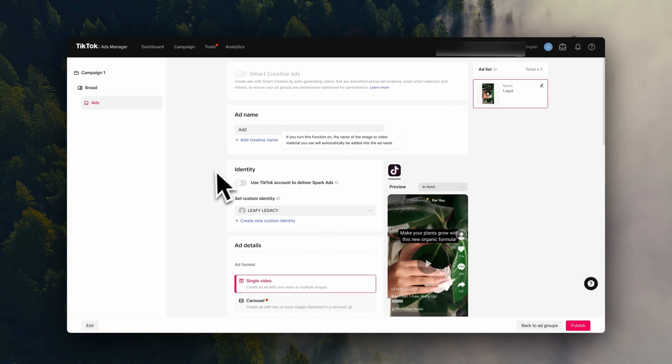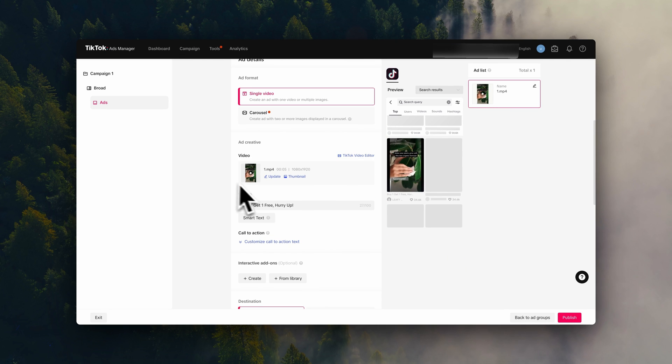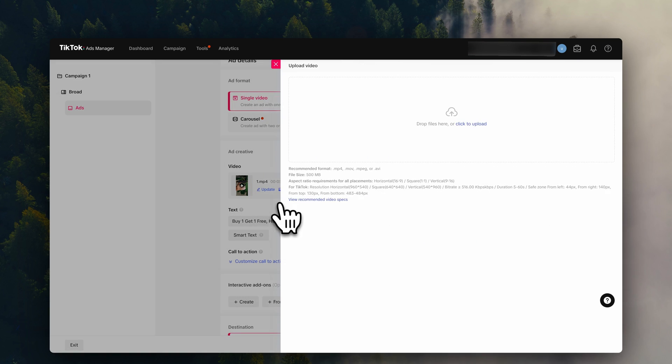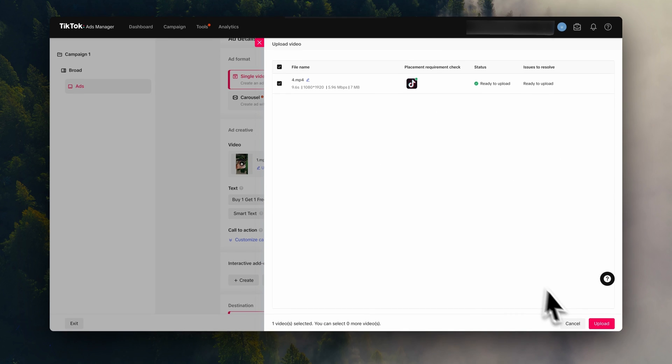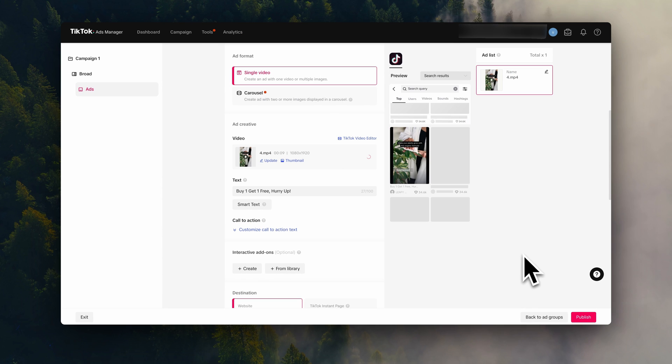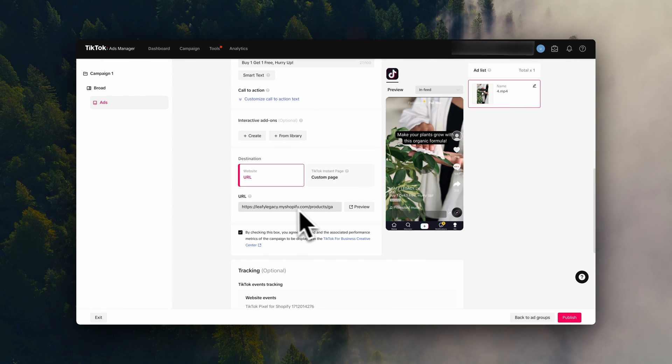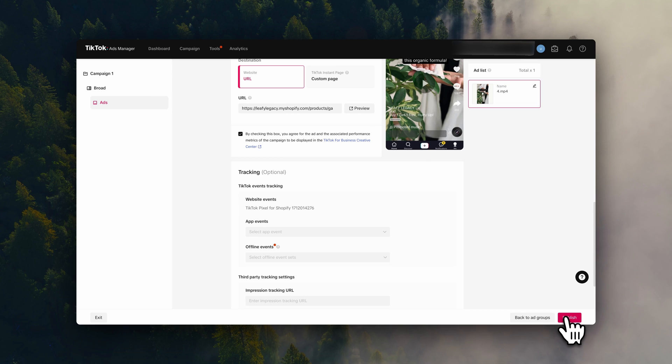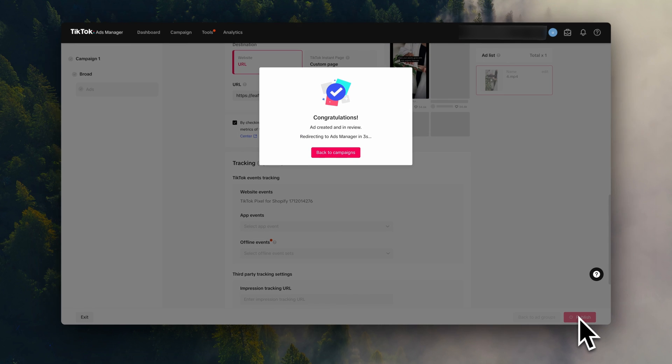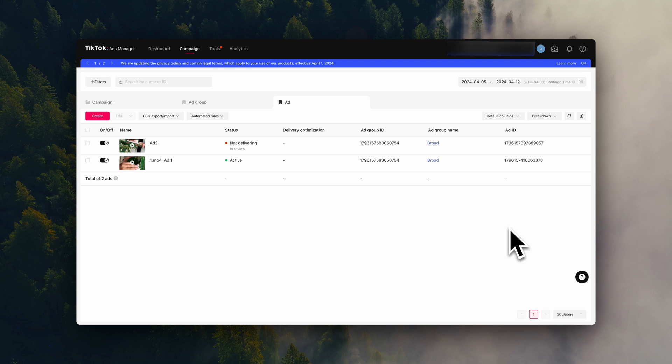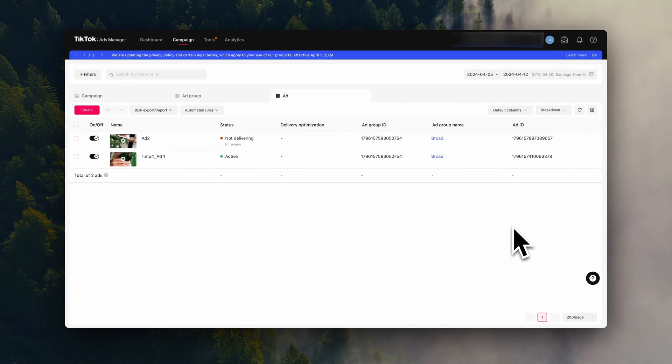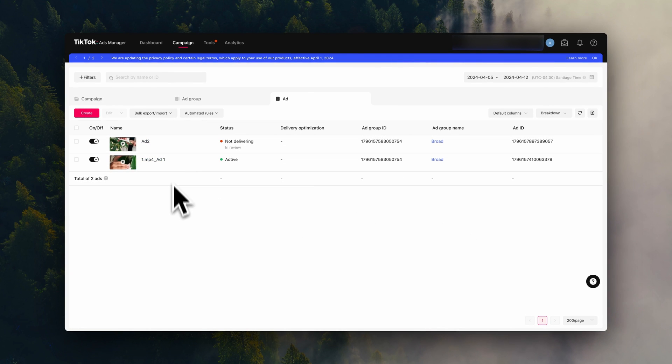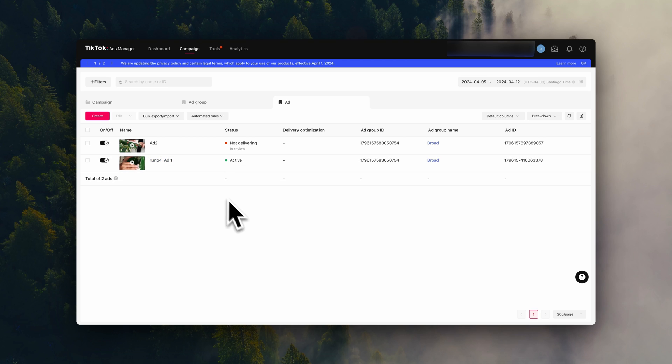Now all you have to do is change the creative, add your landing page link, and then publish it. Now as you can see, we have a new ad here in the ad group. And just keep in mind that TikTok takes a few minutes to activate your ads. So if you're still seeing a red dot here, that's perfectly fine. They will go live very soon. So we now have a complete campaign set up and running.